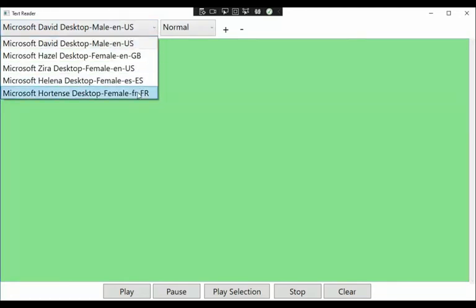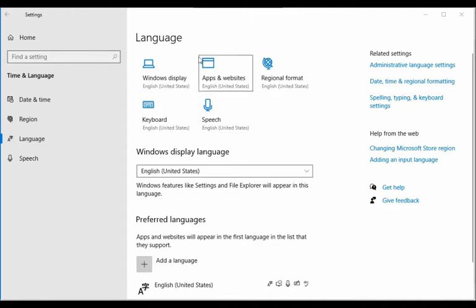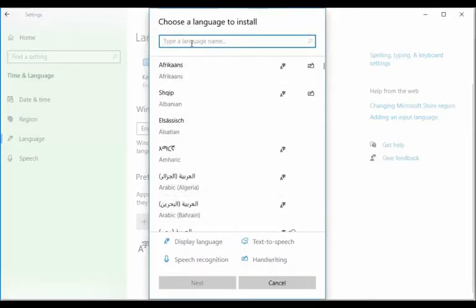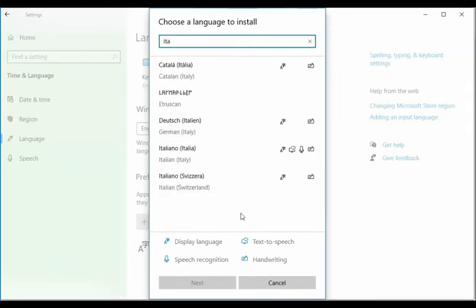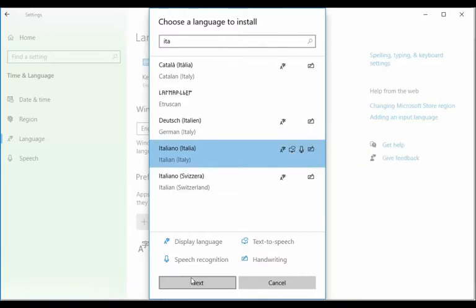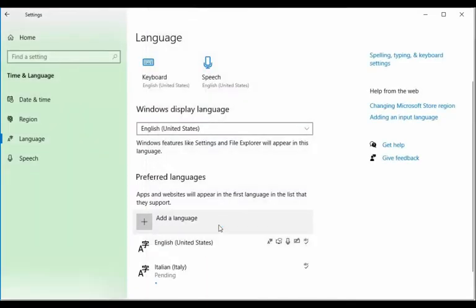Let's see how we can install other languages. Imagine you spoke Italian — let's install Italian and see how it works. In the search box on the left corner, type 'language settings.' It will pull up this form. Under 'preferred languages,' hit the plus symbol, type 'Italy,' and select the option that has speech recognition and text-to-speech. Click it, say Next, then Install. I don't want it as my default language. This might take a minute or two.